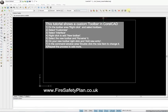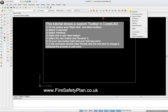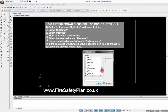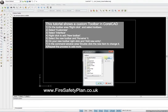First thing you've got to do is go to a blank space in the toolbar and do a right-click on your mouse and click Toolbars. Here you'll see a list of toolbars which are ticked, which are shown to you already, and we're going to customize and create a new one.